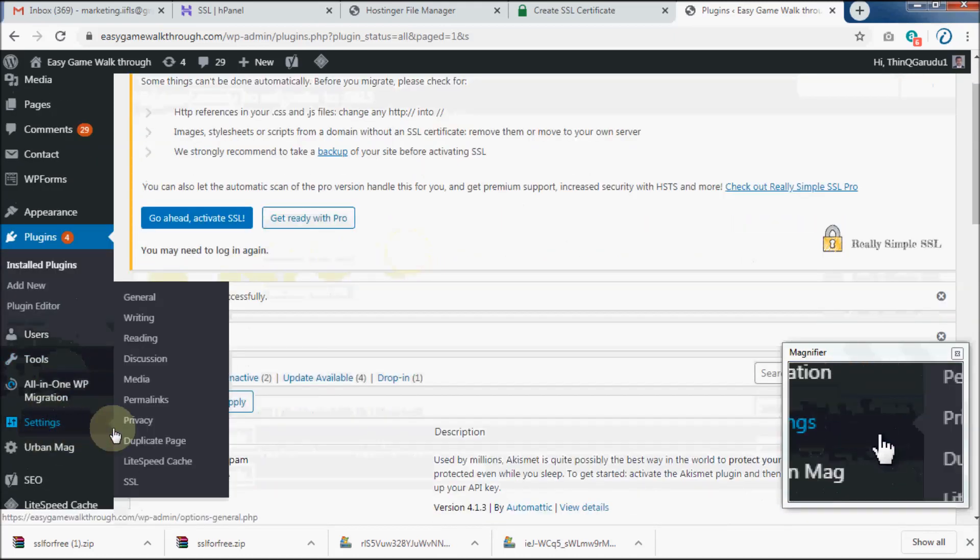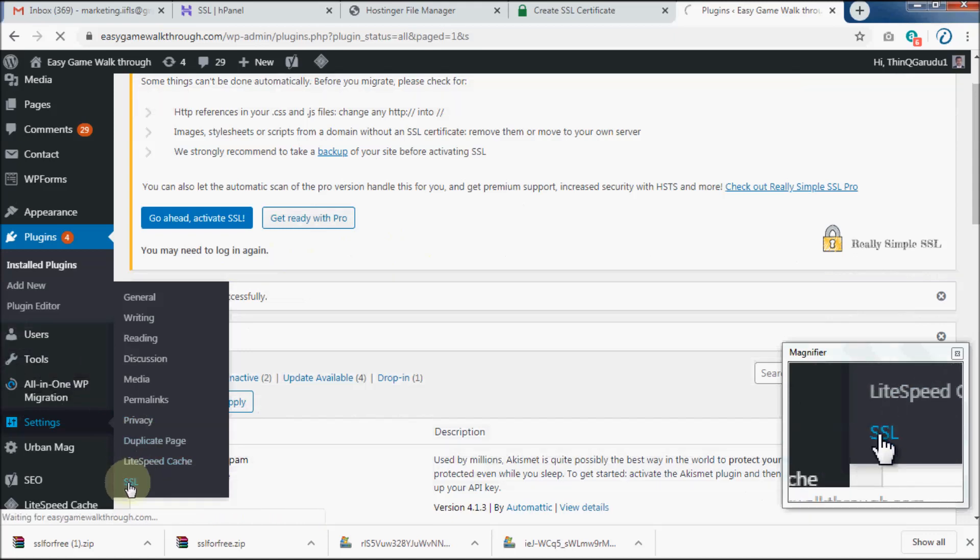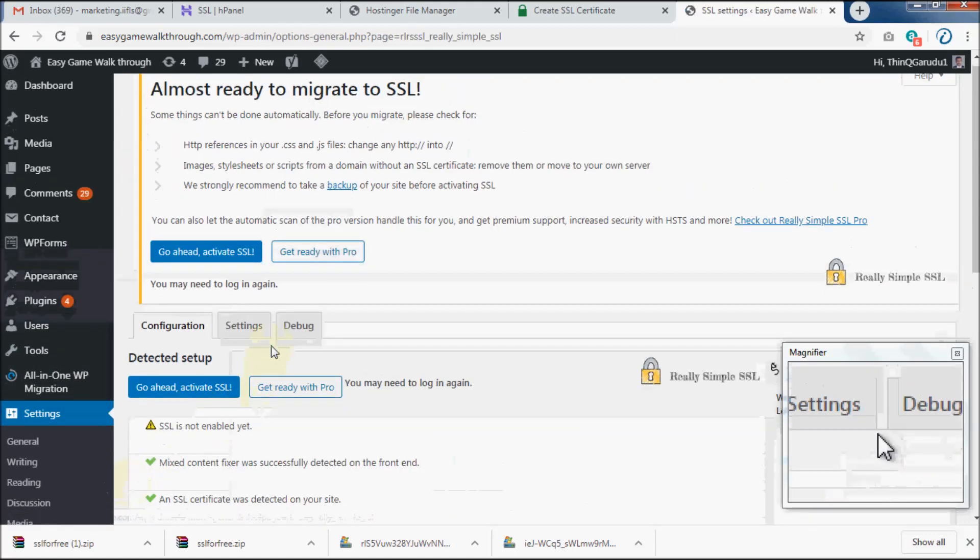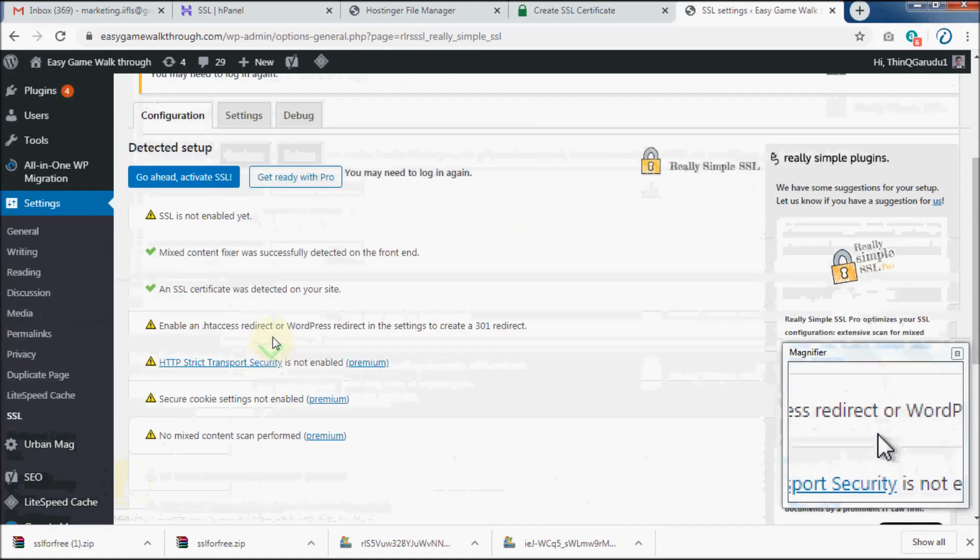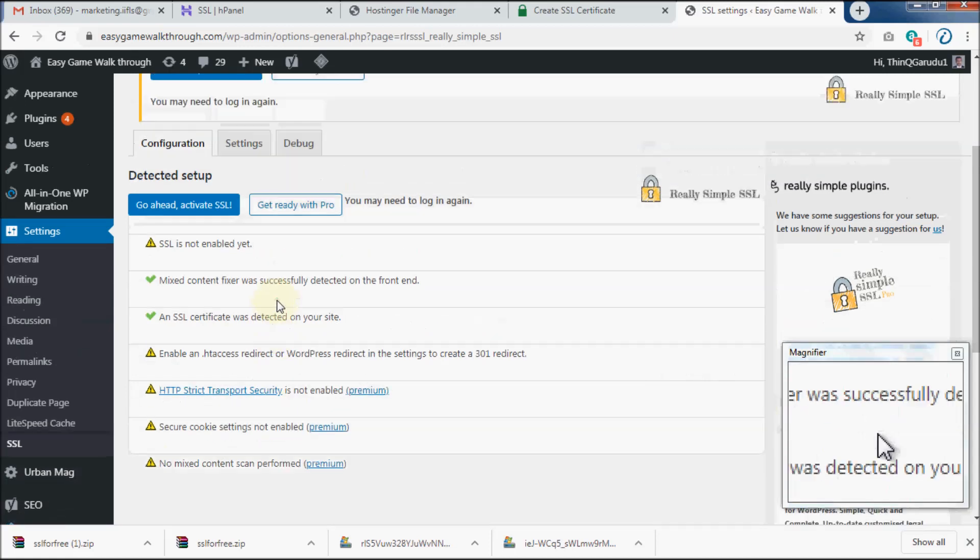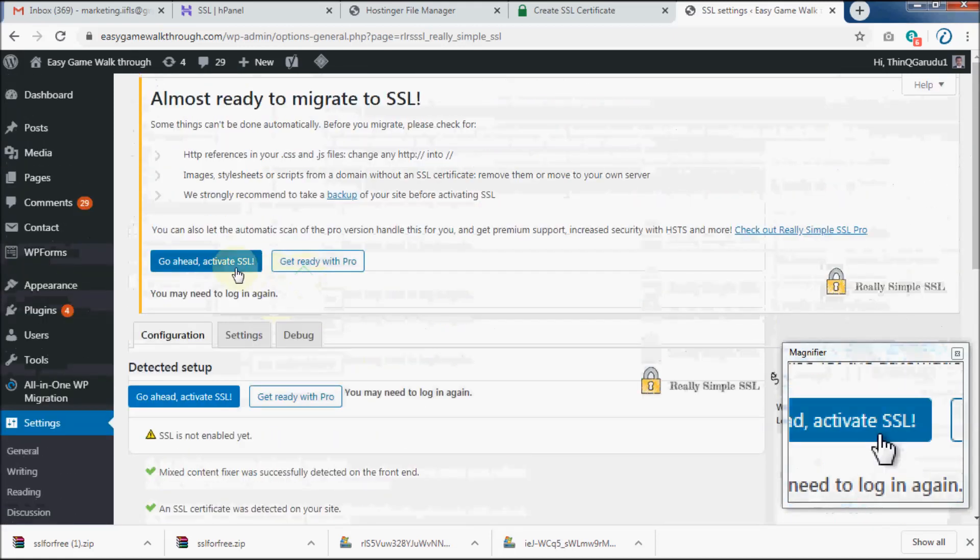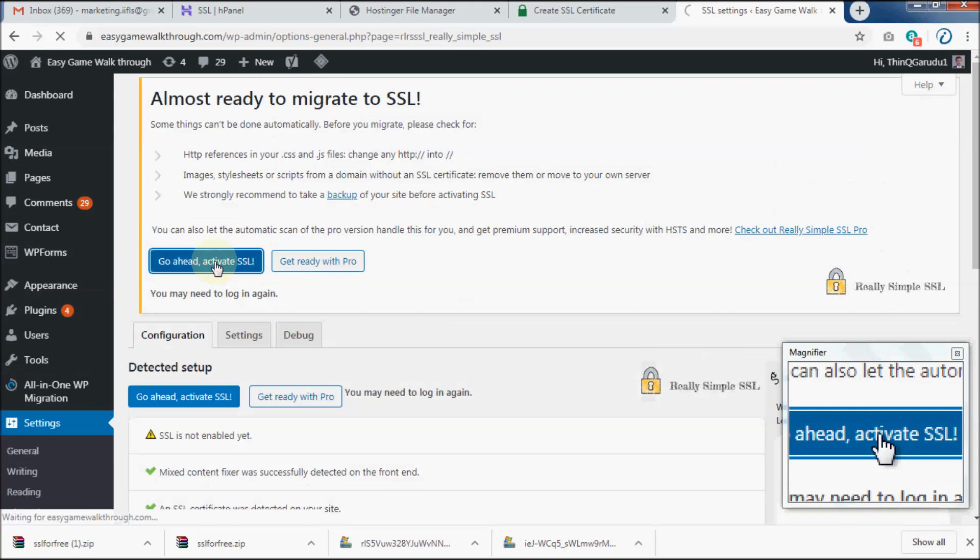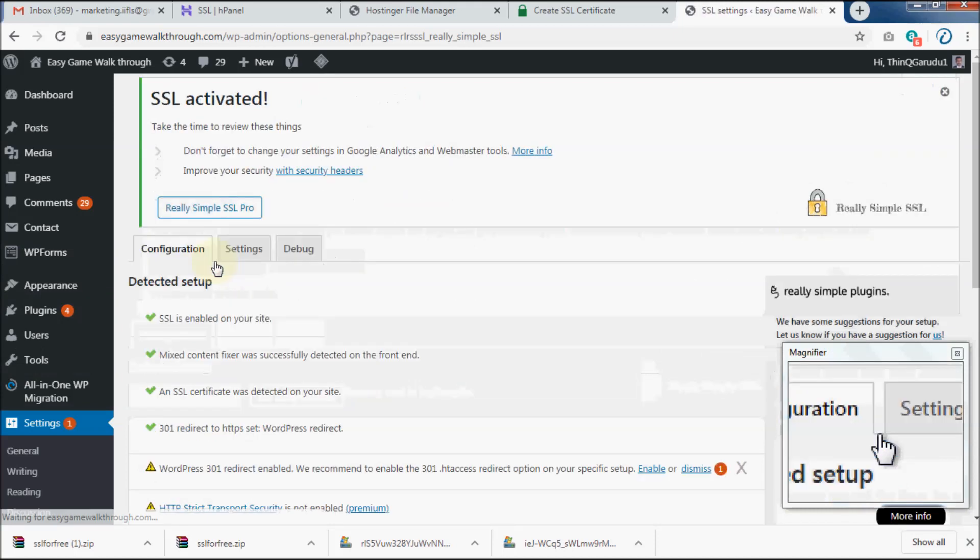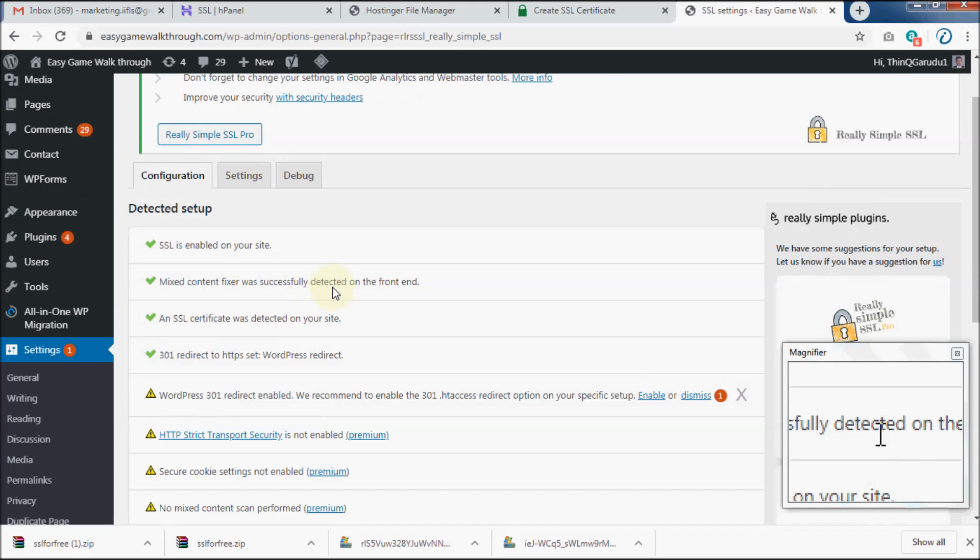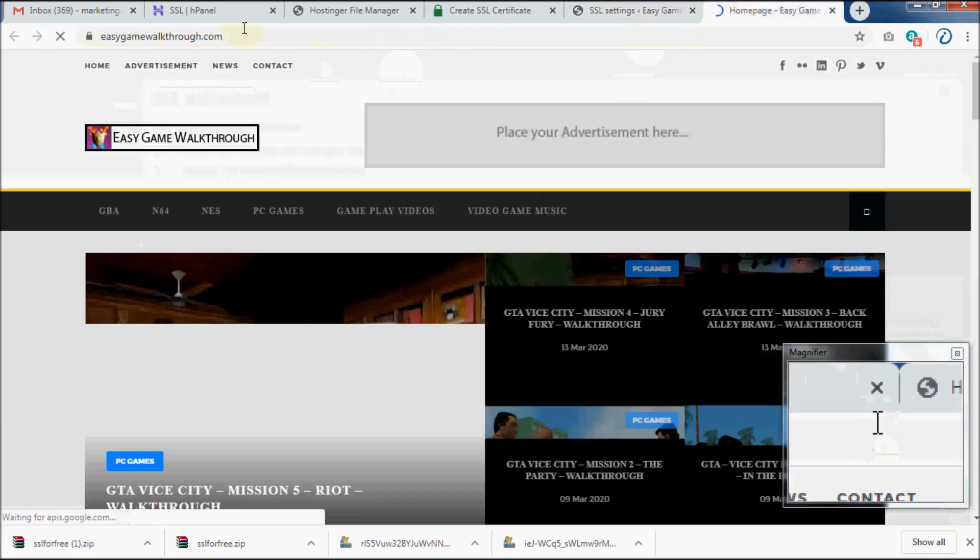Then go to the SSL settings and click on Activate SSL. Now you may test your website.